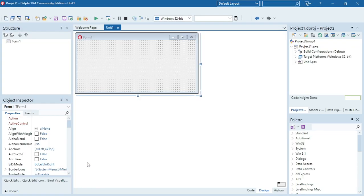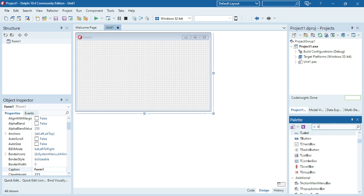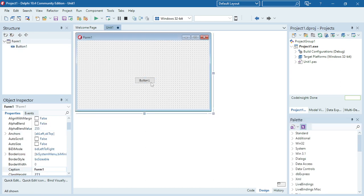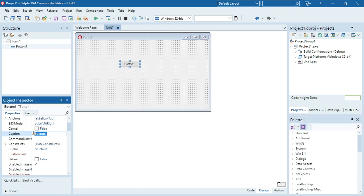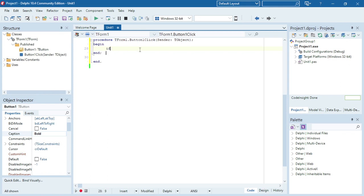In this example I'm going to show you how to enable and disable the bold font style of a button — how to toggle between on and off. I'm going to add a button and rename it to 'Bold', so when I click on this button I can check whether bold is on or off.